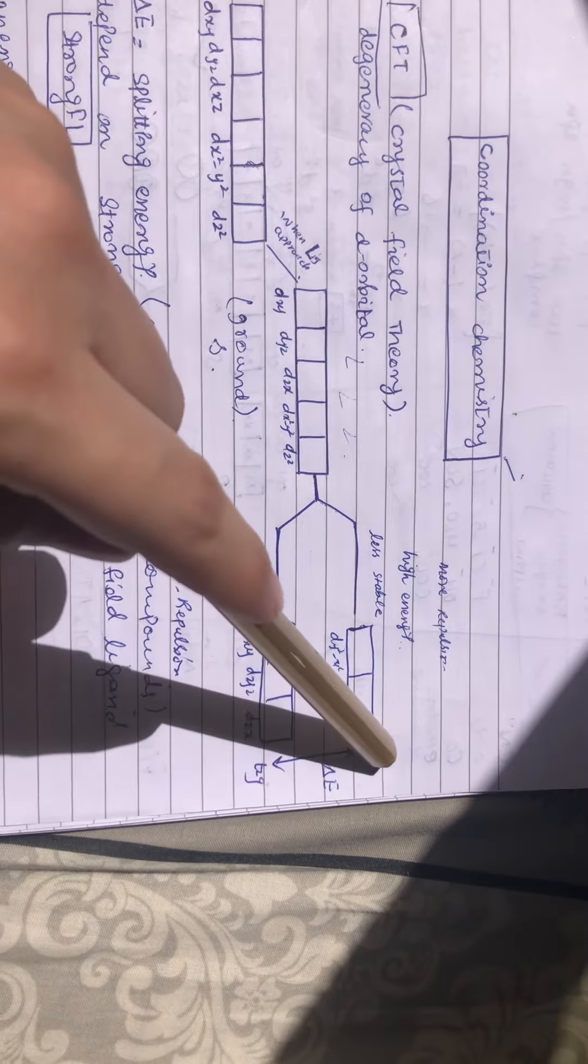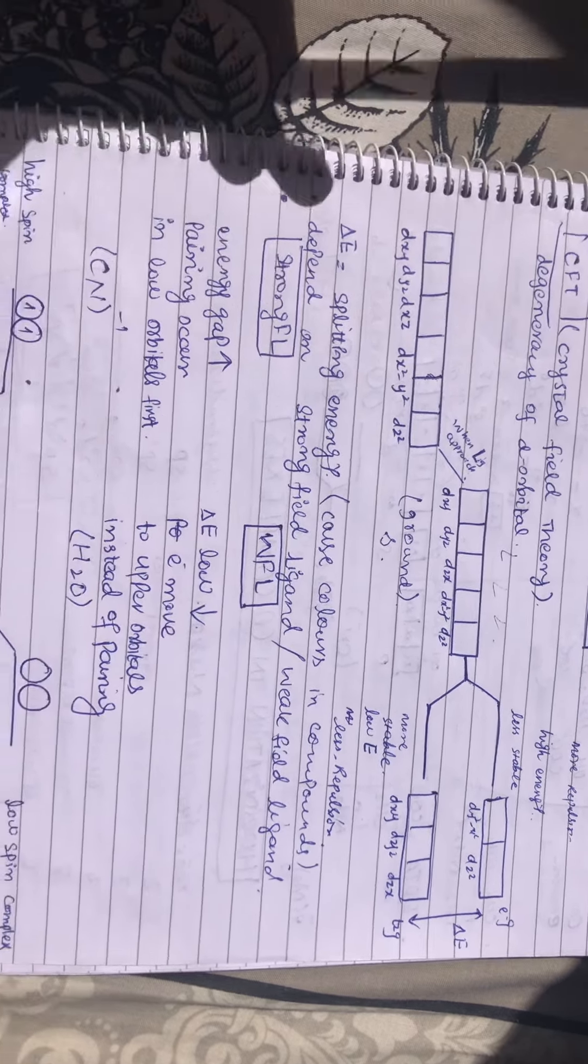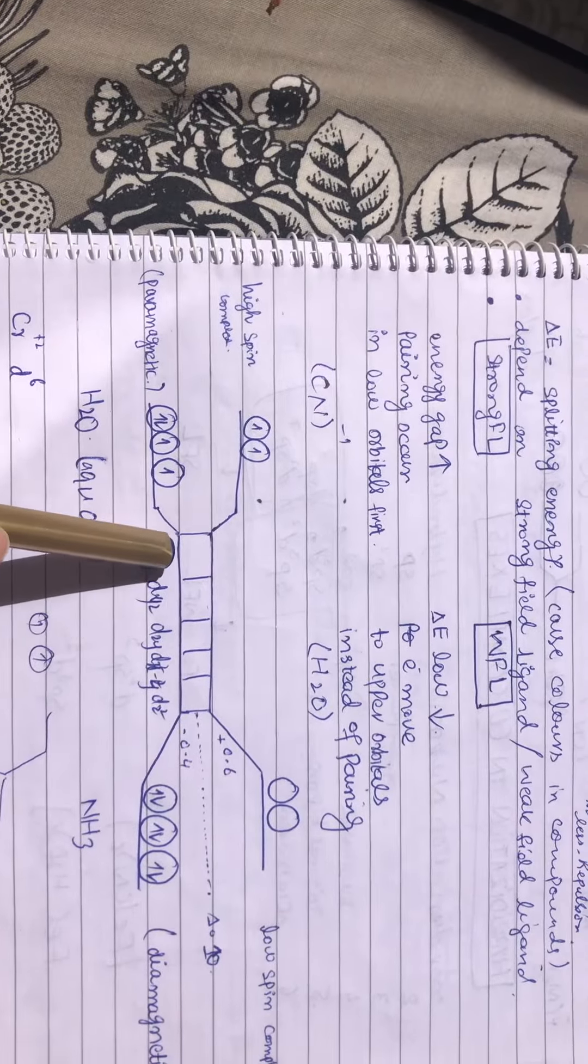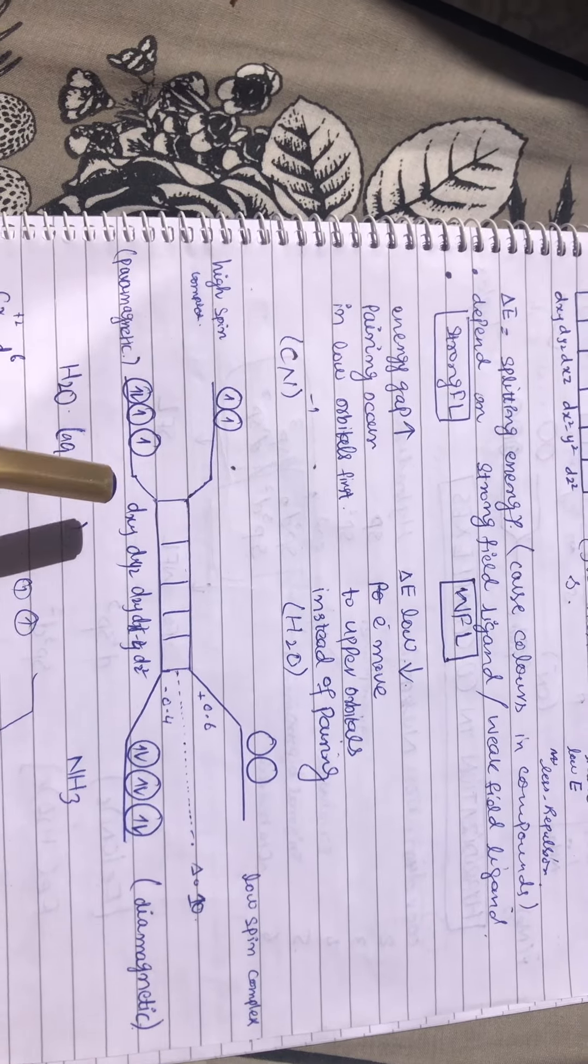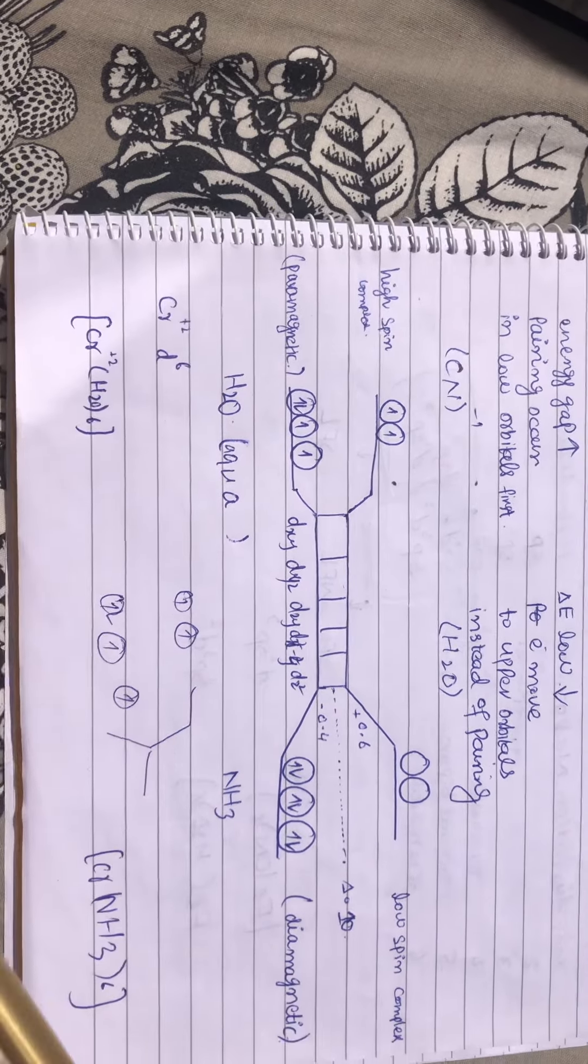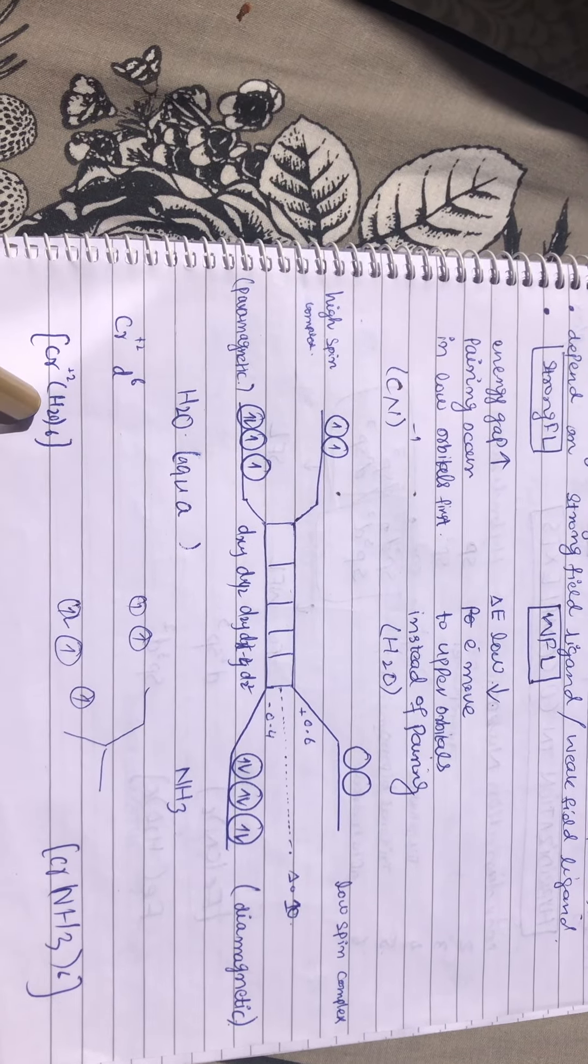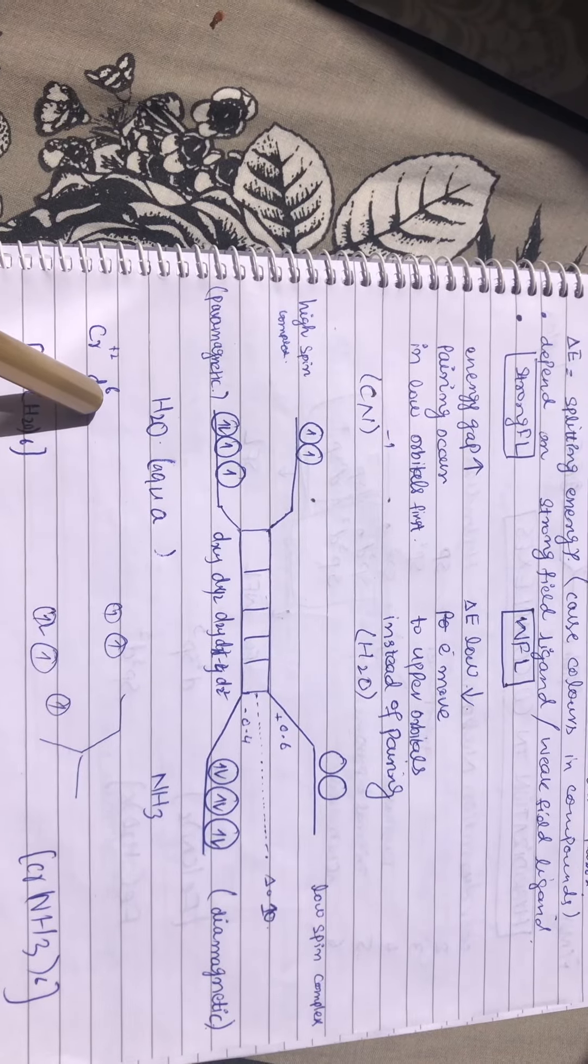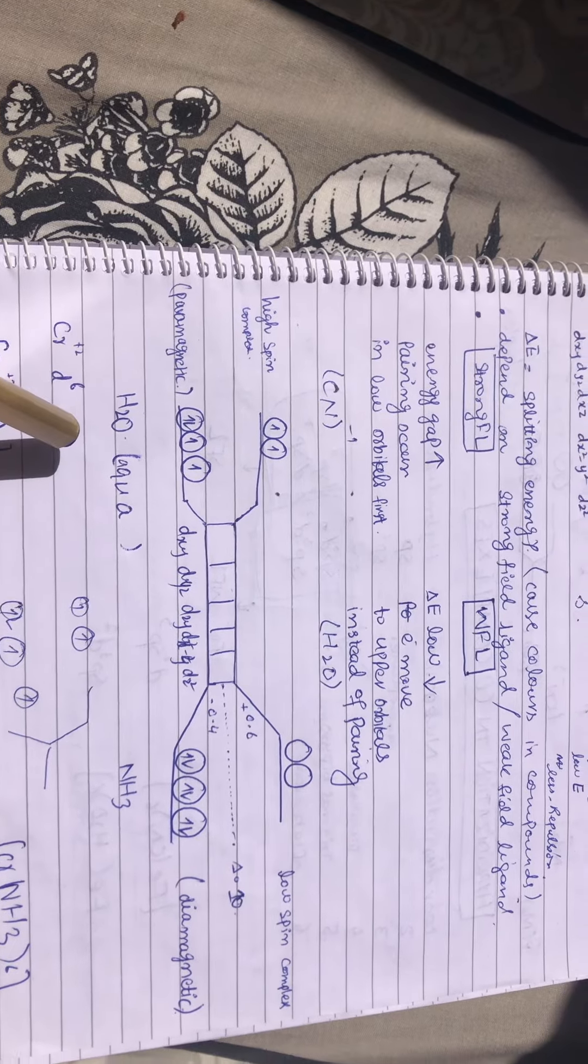This energy is responsible for coloring in the compounds. Now we will fill the electrons in these orbitals according to the ligand. Suppose water (aqua), which is a weak field ligand, is approaching. We have chromium hexaaqua. Chromium has six electrons in the d orbitals, but how do we